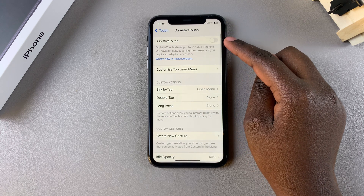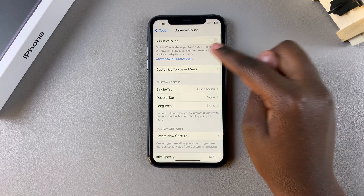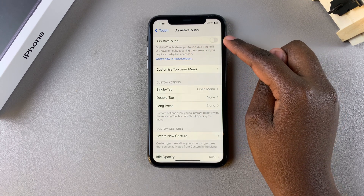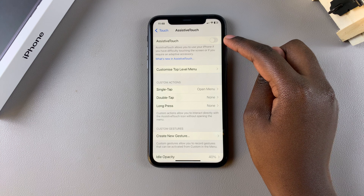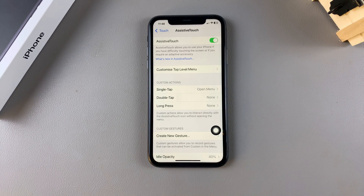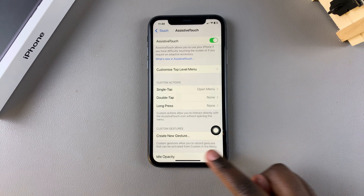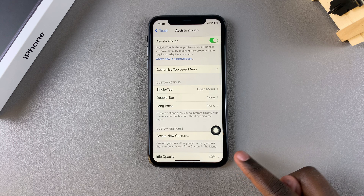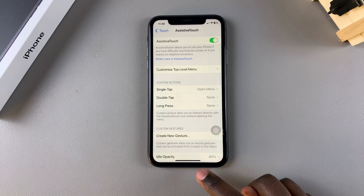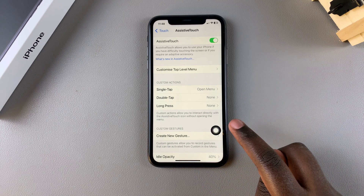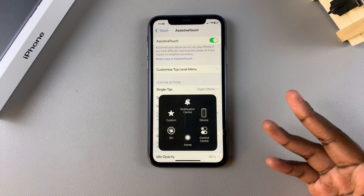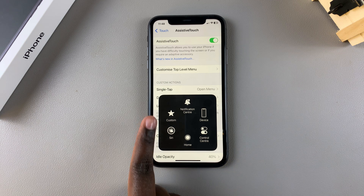From here you should see the option to enable AssistiveTouch. All you need to do is simply tap on the toggle to turn it on. Once it's enabled, you should see the AssistiveTouch button appearing immediately on your screen, and now you can use it to do various functions on your device.